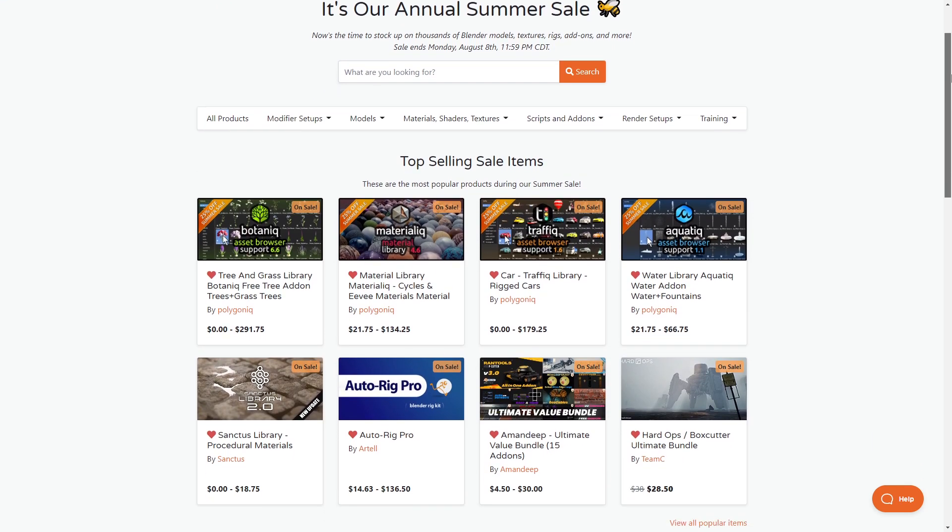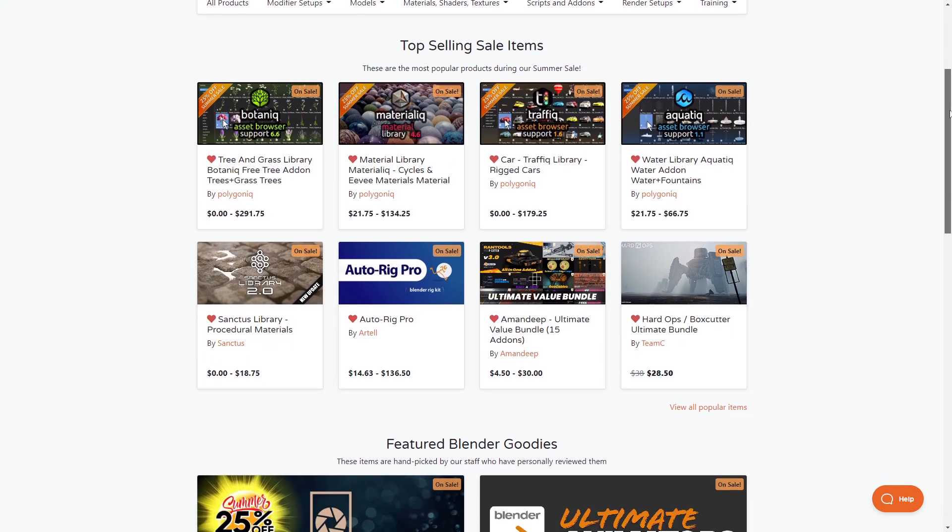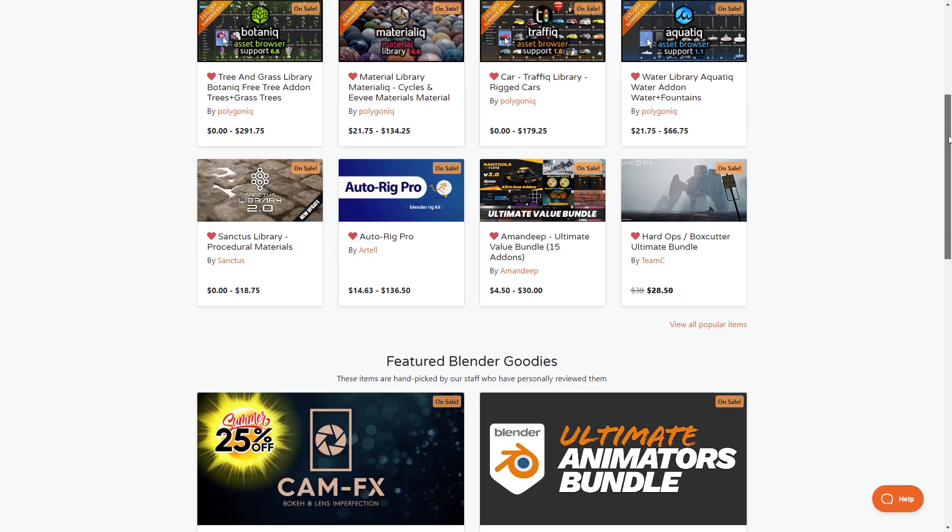Blender Market is having a sale. Let's go through some of the add-ons I reckon you should be snapping up.